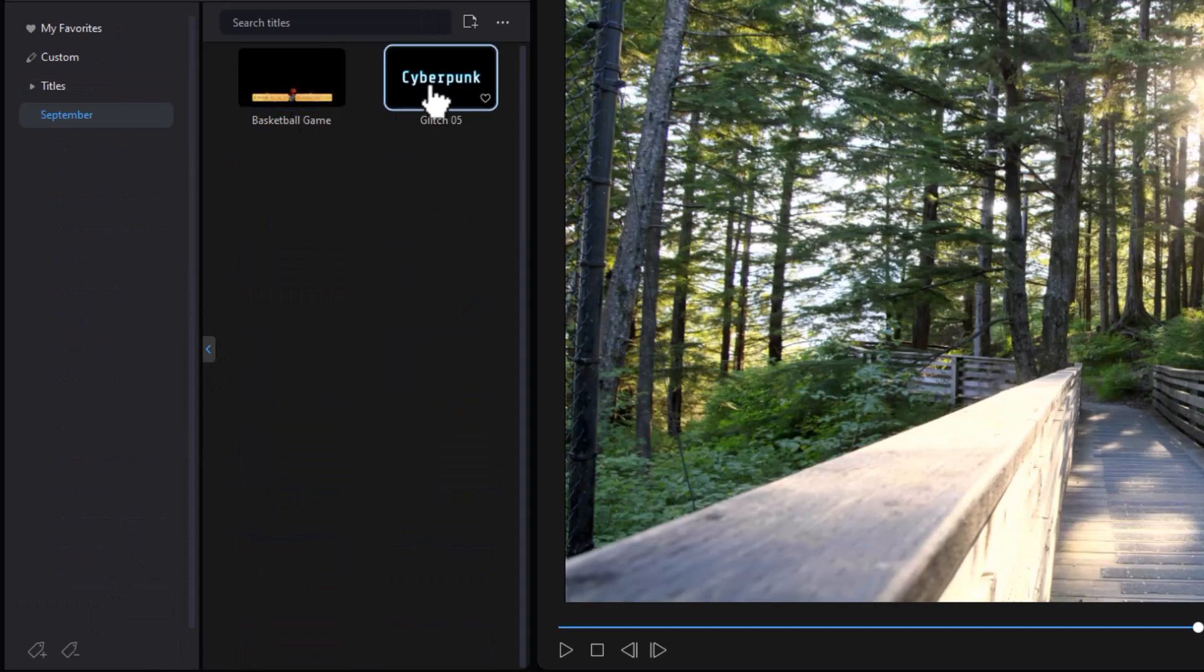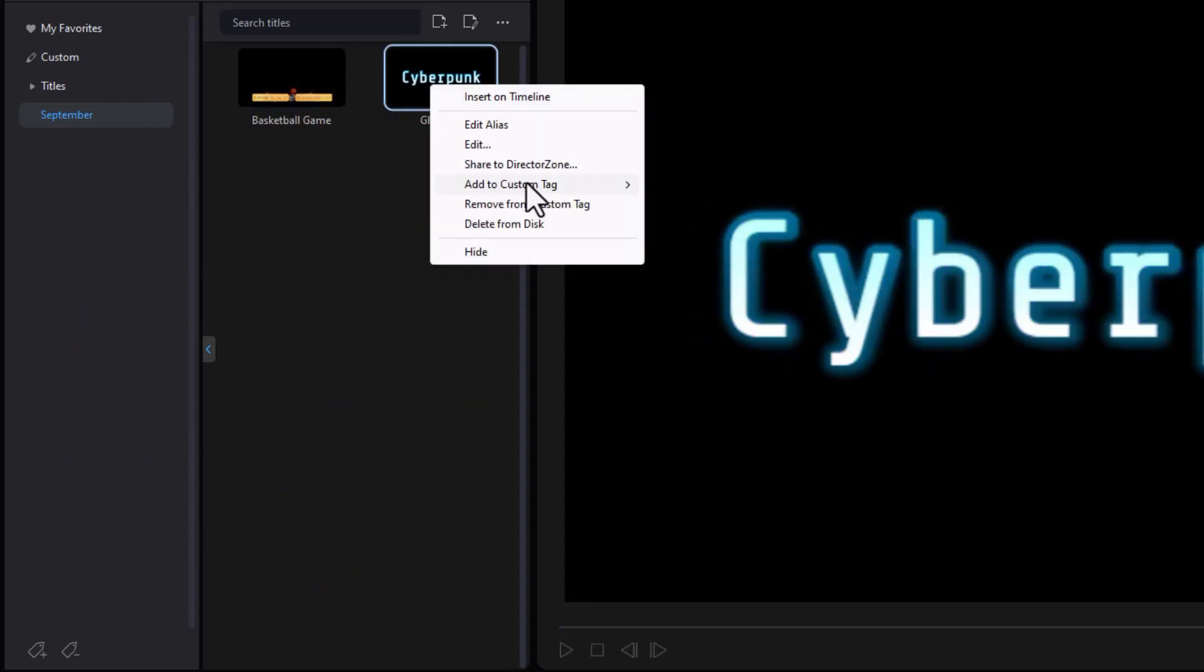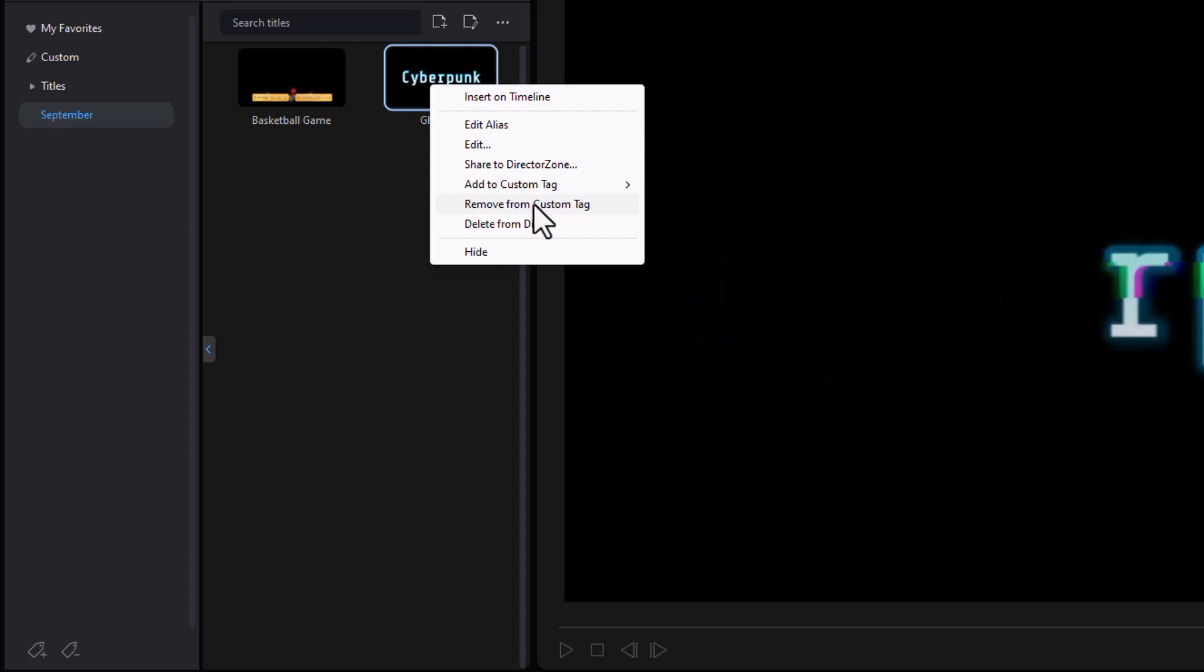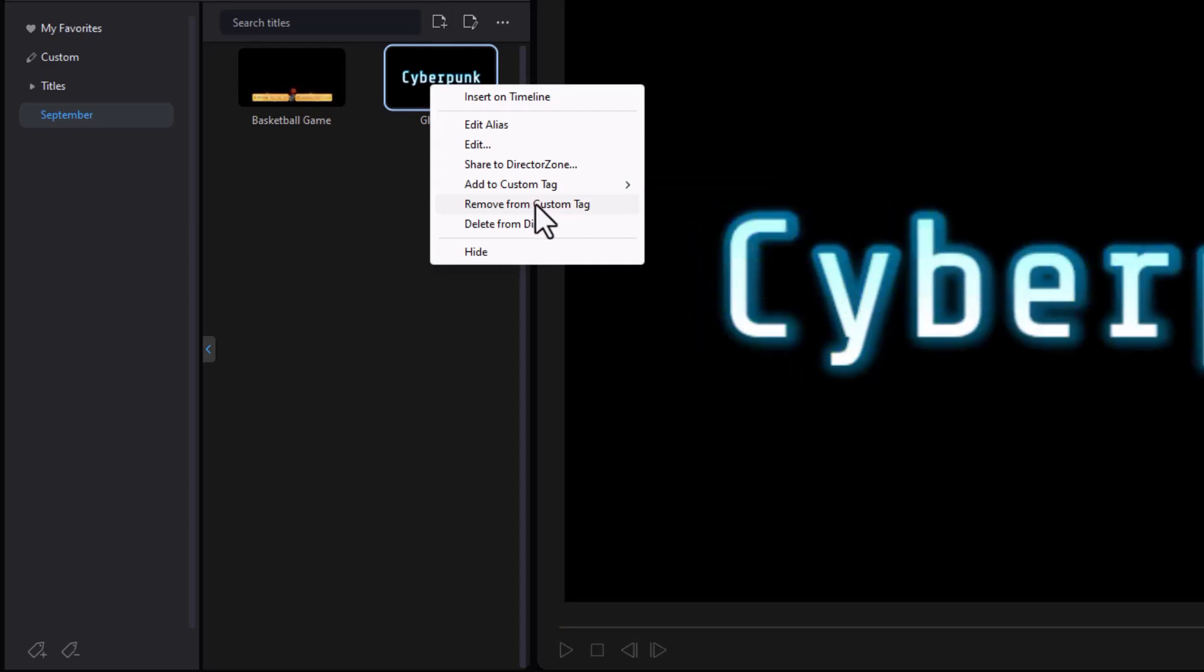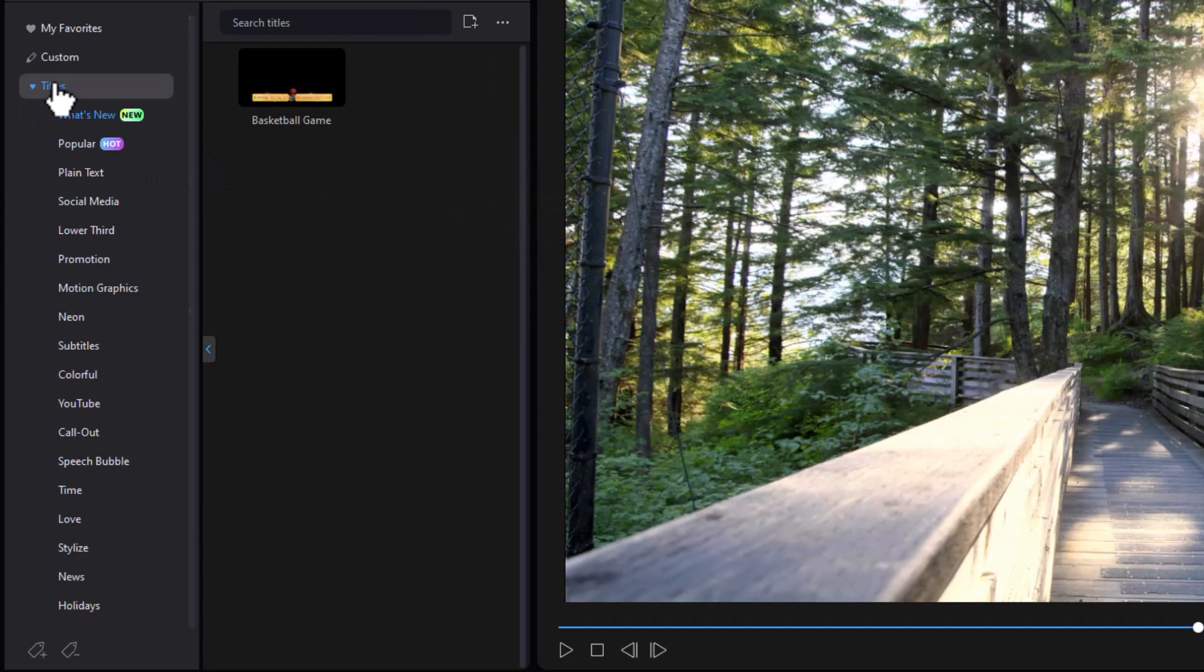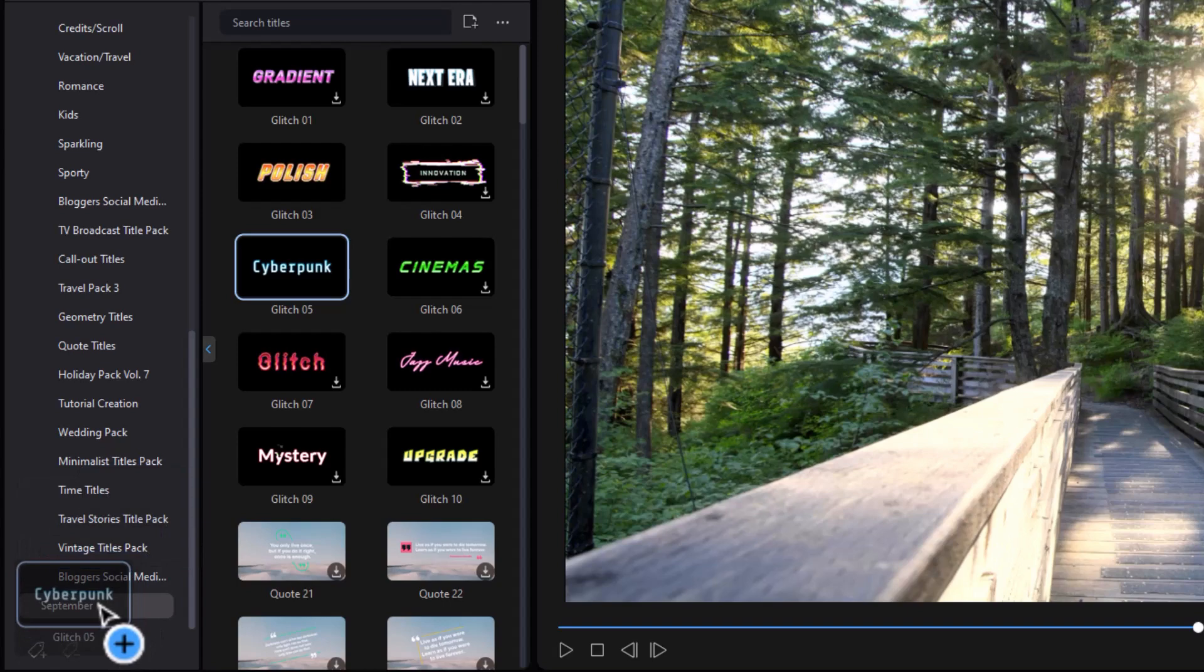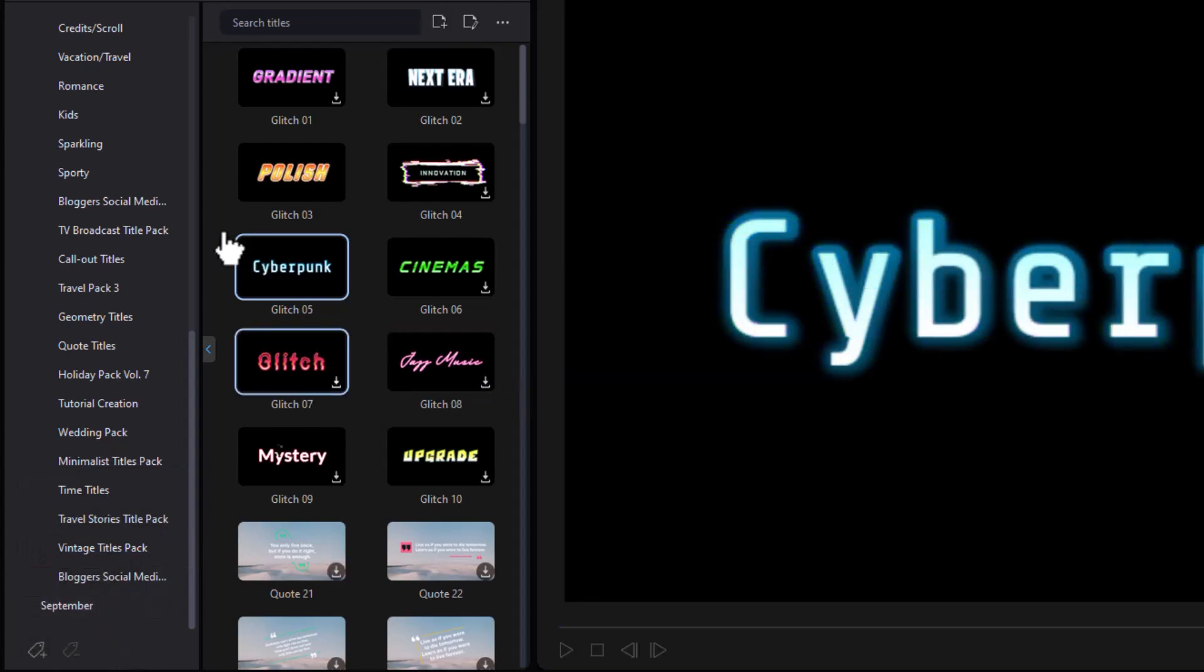If I want to remove it, I need to right click and I can do remove from tag. It will not remove the element from my resources, just from the tag. But there's another way to add it too. I can take any of these and I can simply drag and drop. Let's take Cyberpunk, put it back in September and there it is.